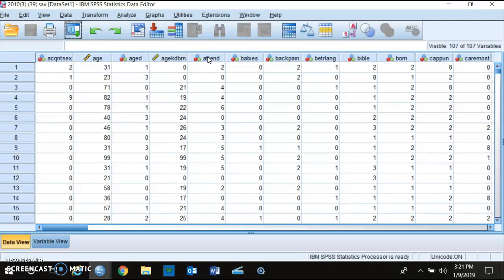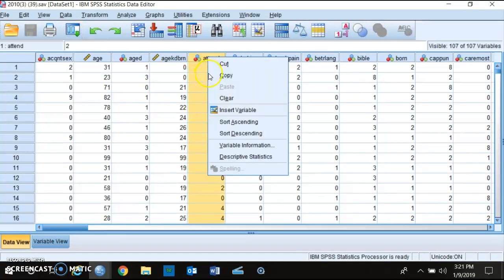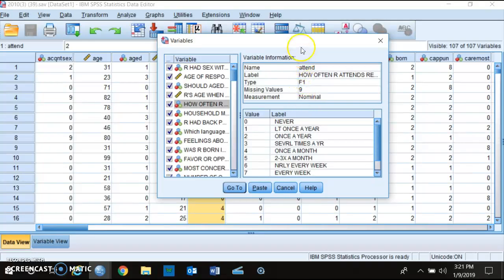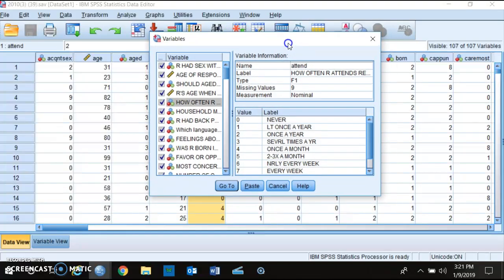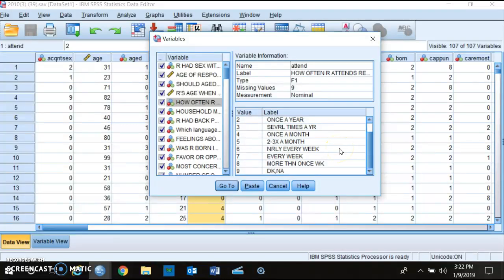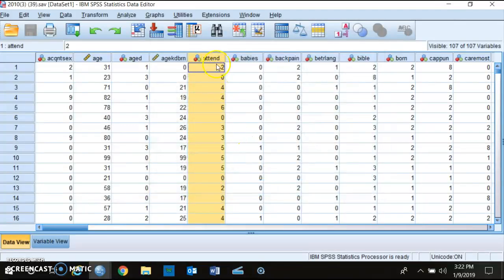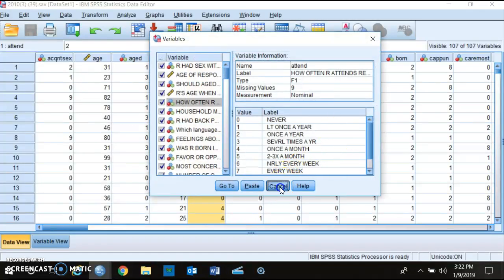If you want to get more in depth into the actual questions, right-click and then click 'Variable Information.' For example, if the respondent says they never attend religious services, that's coded as zero. Less than once a year is one, once a year is two, several times a year is three, and so on up to eight for more than once a week. If the respondent didn't answer, didn't know, or it was not applicable, that was coded as nine.